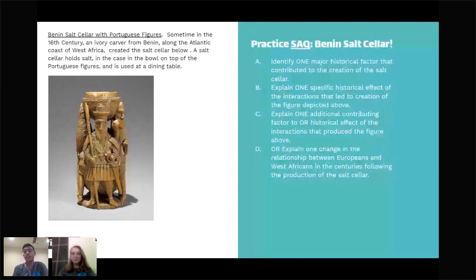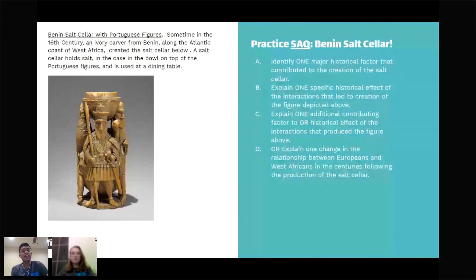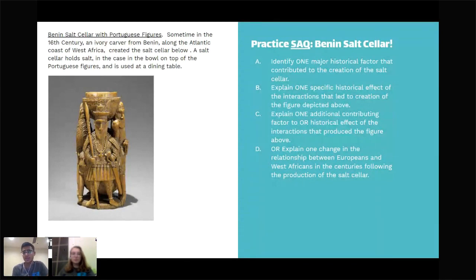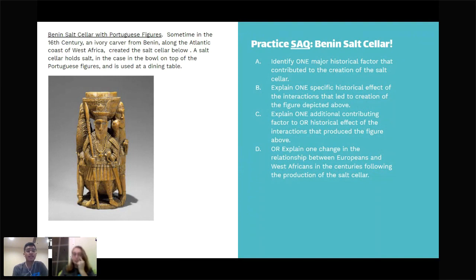Being an active learner is very important — if you don't interact, it's often detrimental to your learning. Looking at the image, the first thing that strikes out is Portuguese figures — under the salt bowl are Portuguese figures. That's significant because it's Benin on the West African coast, indicating some kind of relationship and cultural exchange between Portugal and West Africa. Also, it says salt cellar — there's a lot of salt available at this time. Based on prior knowledge, West Africa didn't have a lot of salt, so it may have been transported from elsewhere.